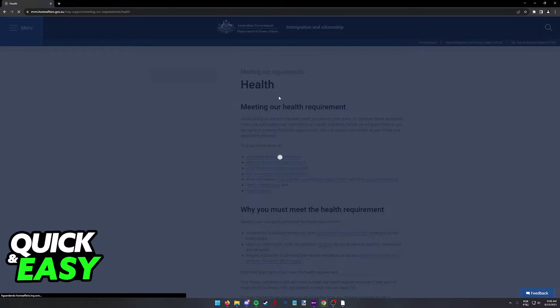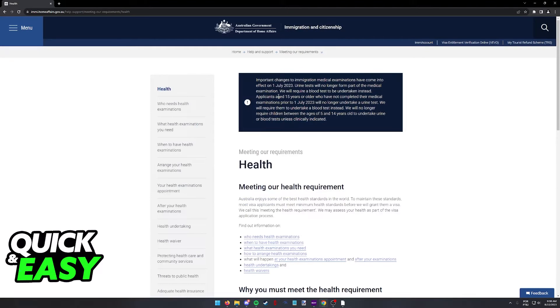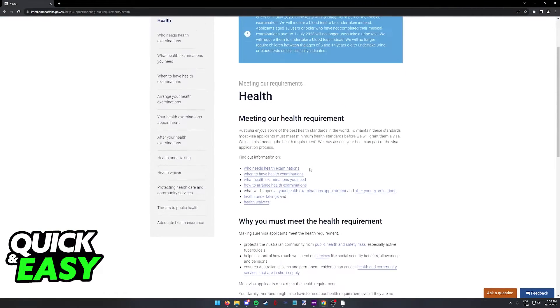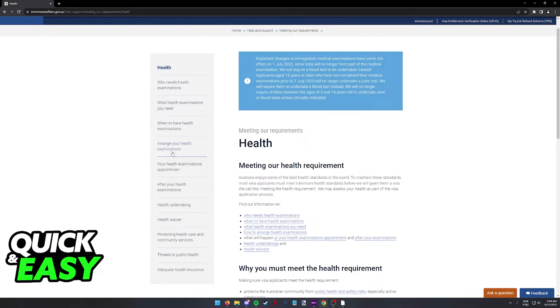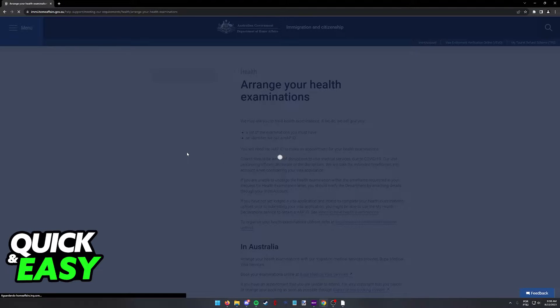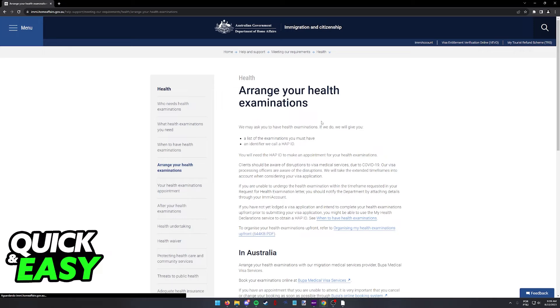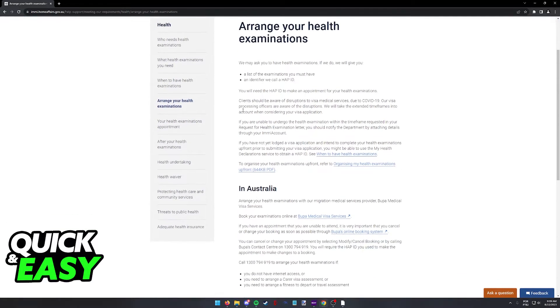You will be redirected to the health page and in here there's a lot of information regarding your visa and what it can do to you regarding your health. Now go to arrange your health examinations over here on the menu and in this page they will have a summary teaching you the process of booking your next medical appointment.